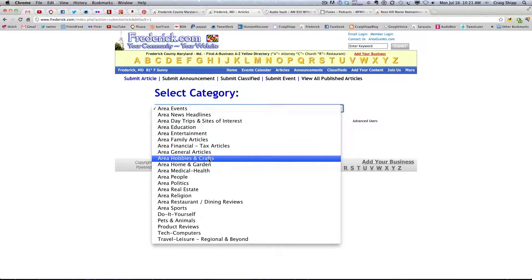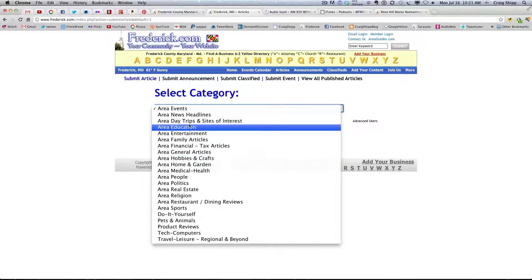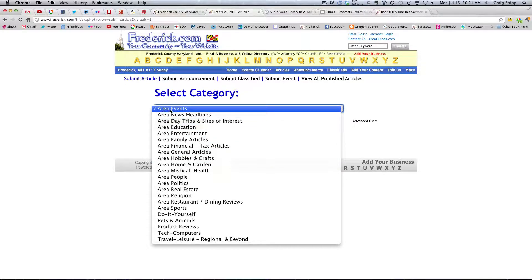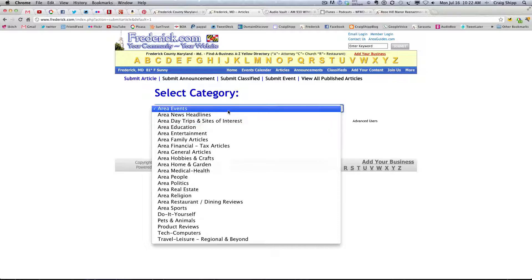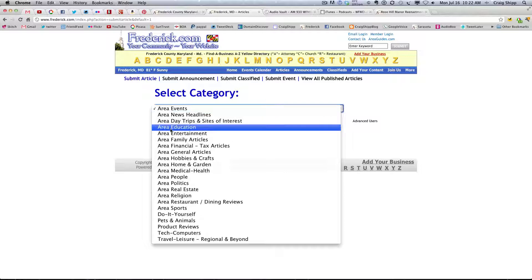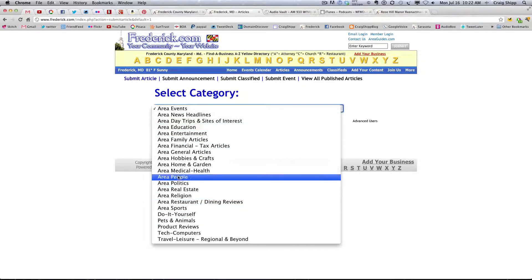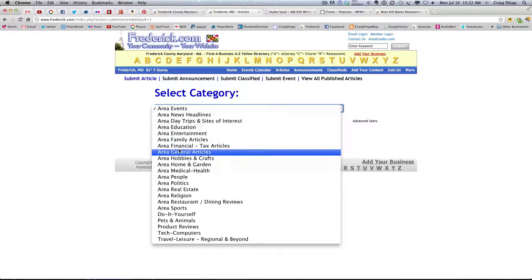I'm wondering if this could be a problem where it defaults to area events, and then everybody just doesn't change that. I'm wondering if it should default to select category, and make them pull this down and click on one of these.